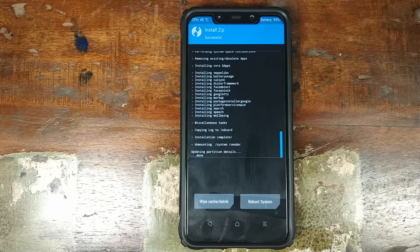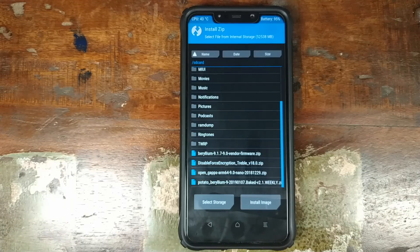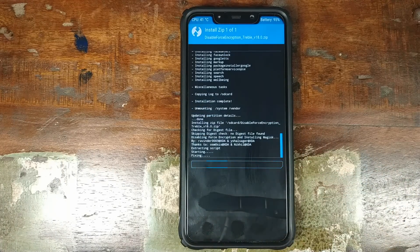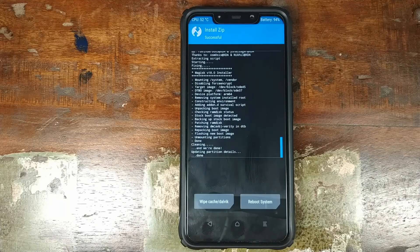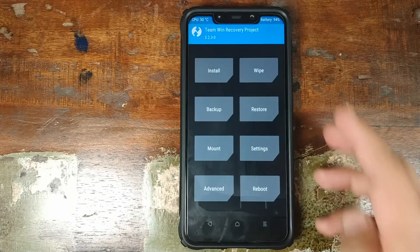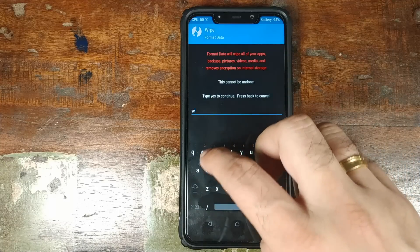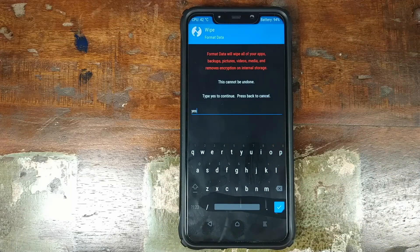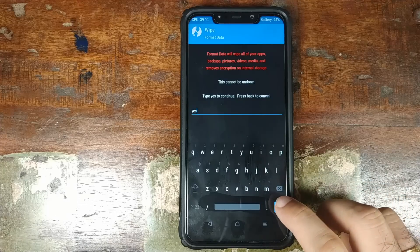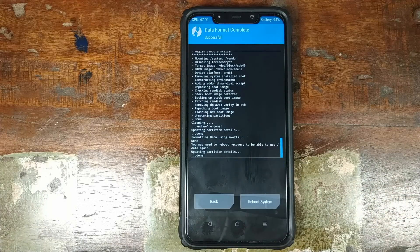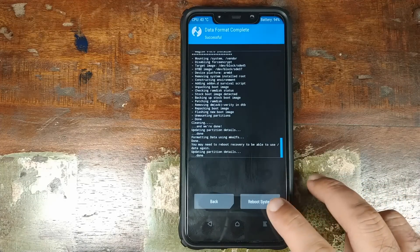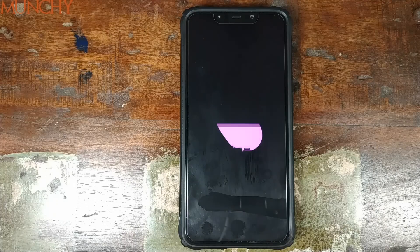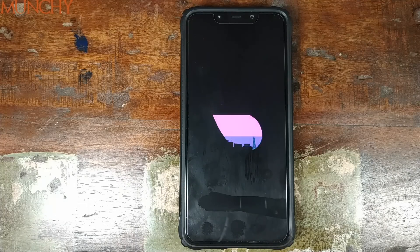Once ROM and Google Apps have flashed successfully, click home, click Install, and now flash the Disable Force Encryption zip — select it and swipe to confirm. Once that's done, click home, click Wipe, click Format Data, type 'yes' — note this is where you factory reset the device and all pictures, videos, and data will be lost, so make sure you've backed up. Click the checkmark on the bottom right, and once the process finishes, click Reboot System. And there we have it — the POSP boot animation, which means we've successfully installed POSP on the Xiaomi Poco F1.